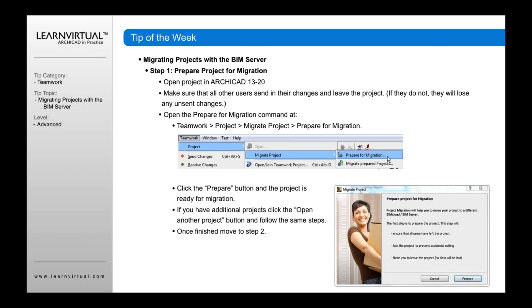If you have any additional projects, click the Open Another Project button and follow the same steps. Once you finish that, move to Step 2.